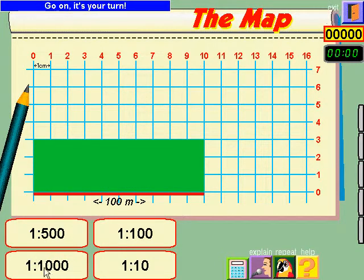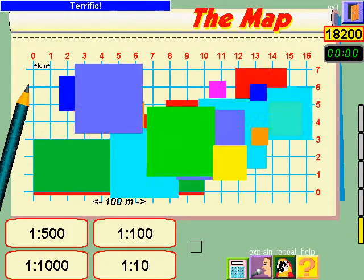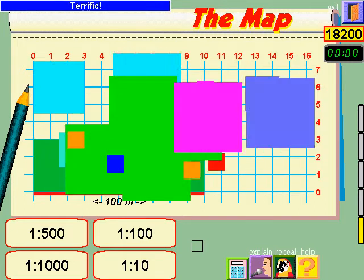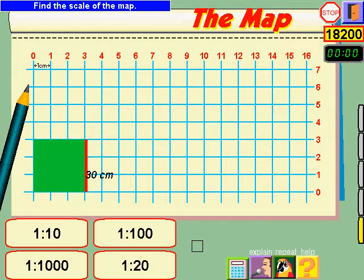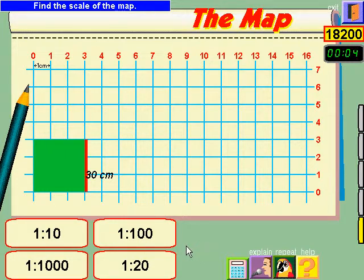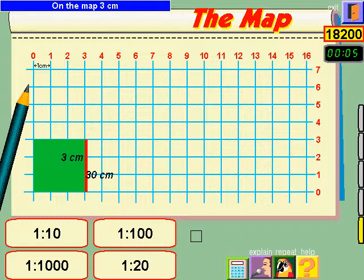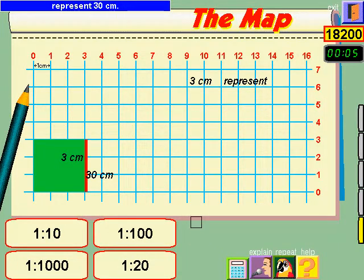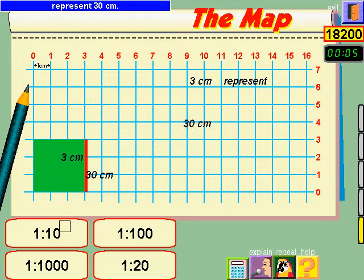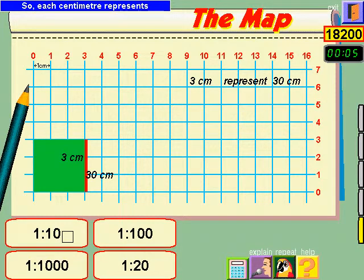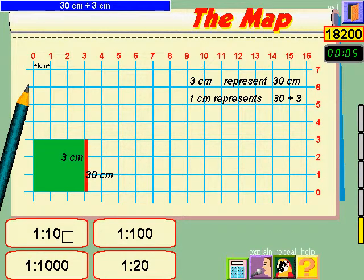It's your turn. Find the scale of the map. Watch on the map: 3 centimetres represent 30 centimetres. So each centimetre represents 30 divided by 3.